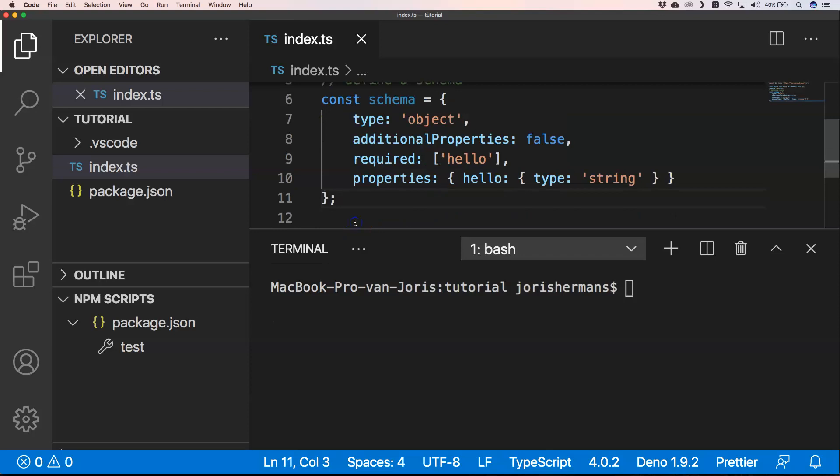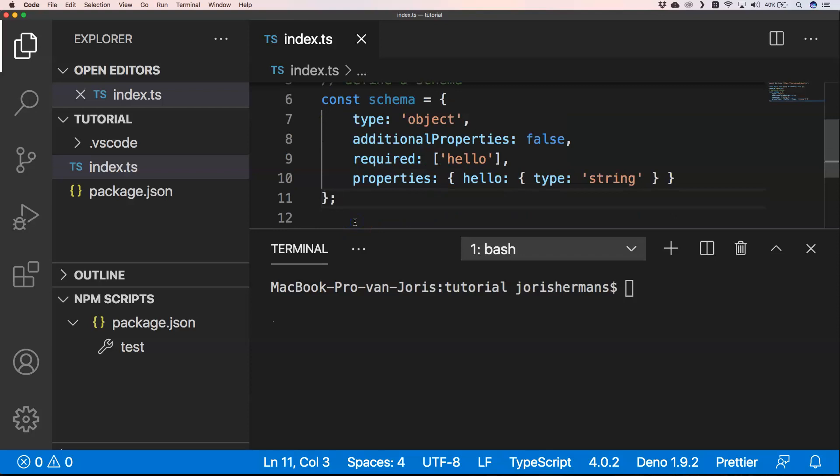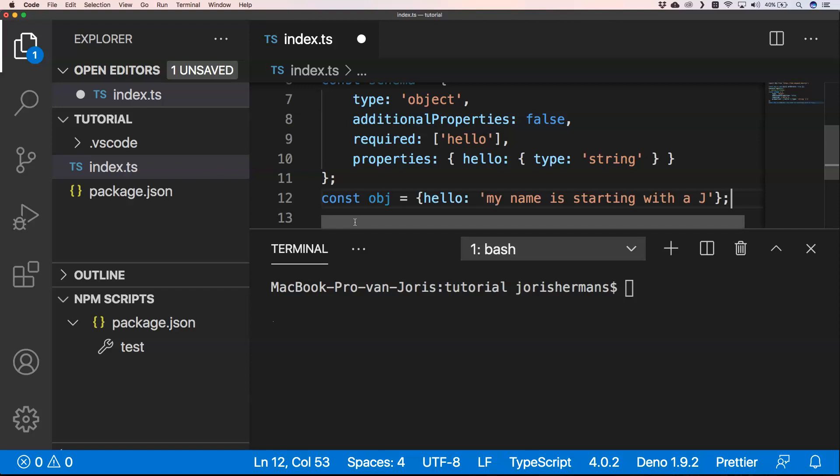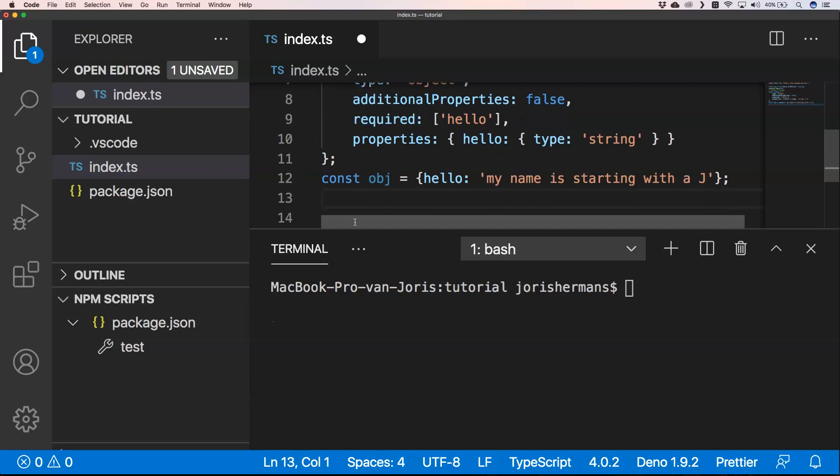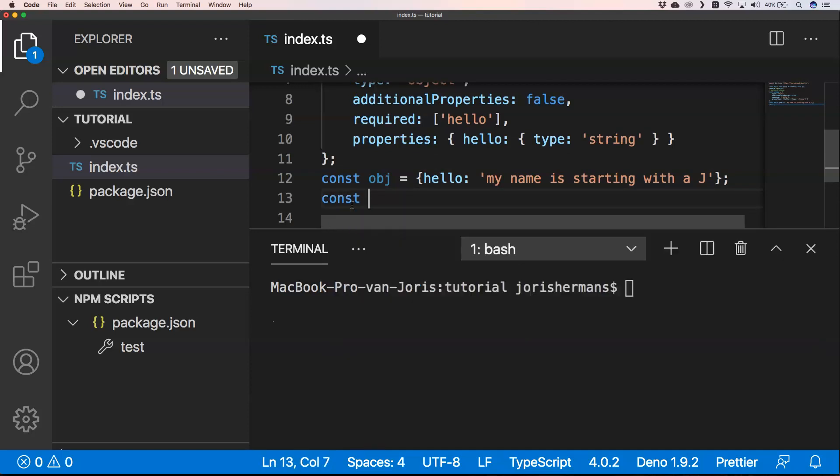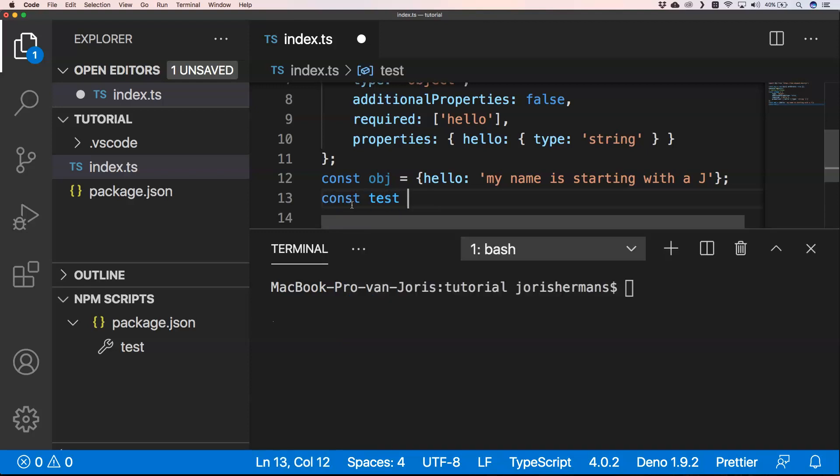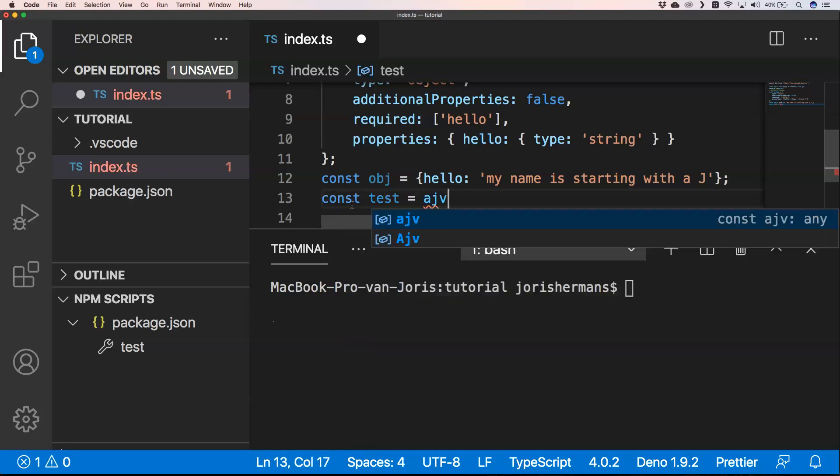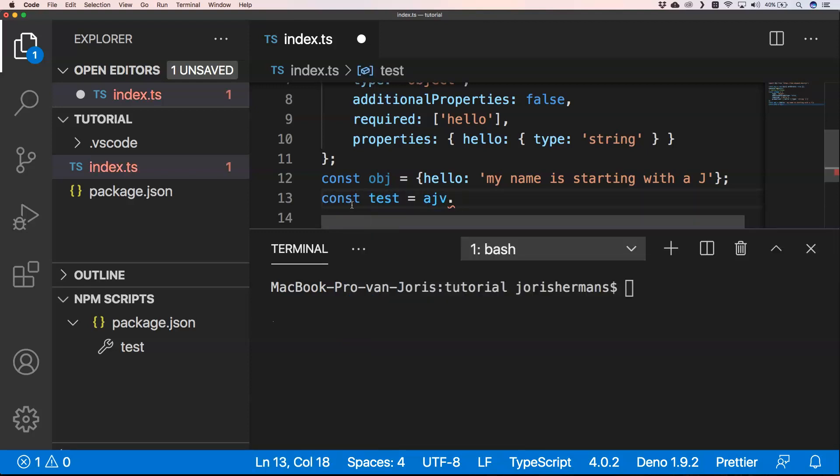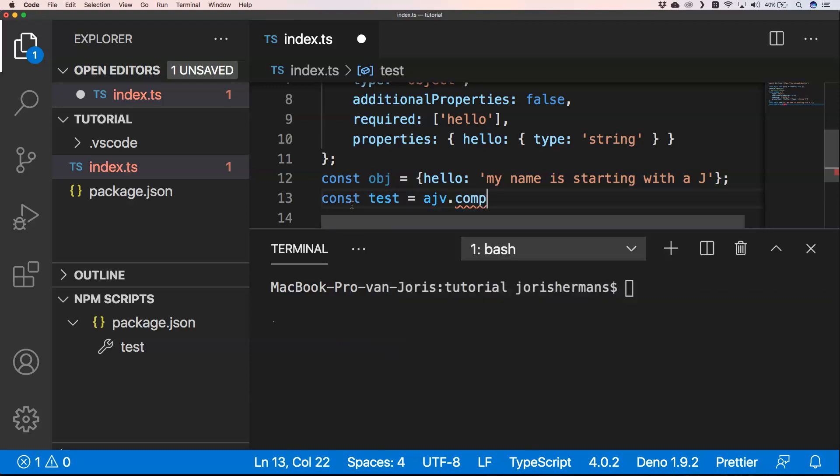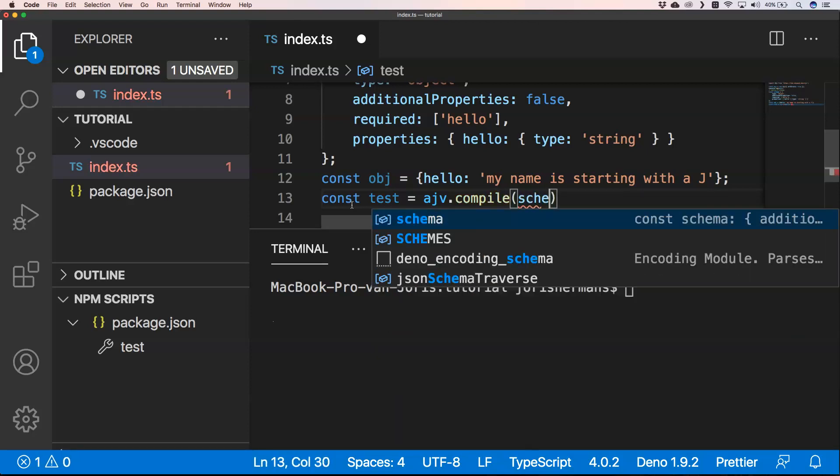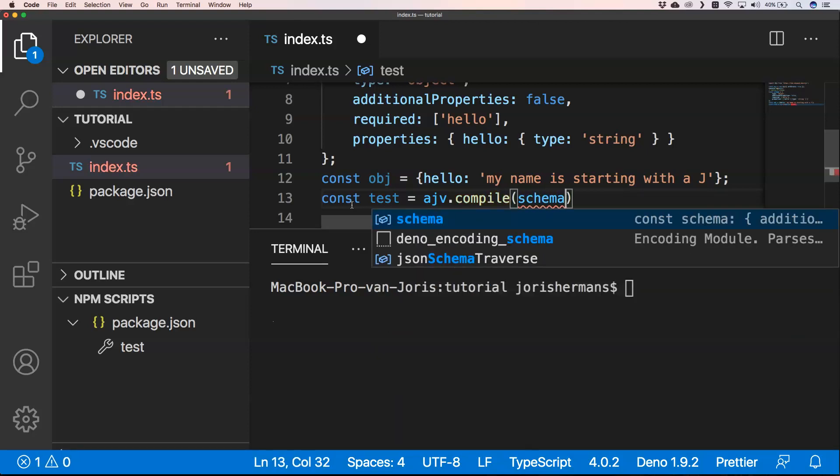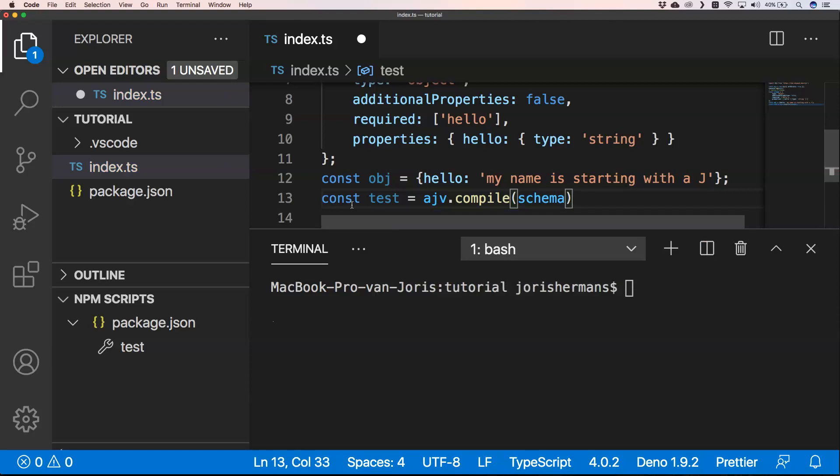The next thing that I would like to do after just providing the schema is of course create our object that you want to validate. So in this case it's object. It has a hello property in it and then just a string. My name is starting with a J. Then you can do const test equals AJV.compile and then your schema.